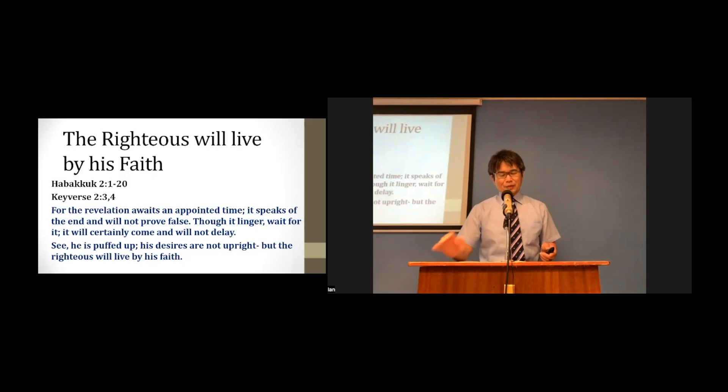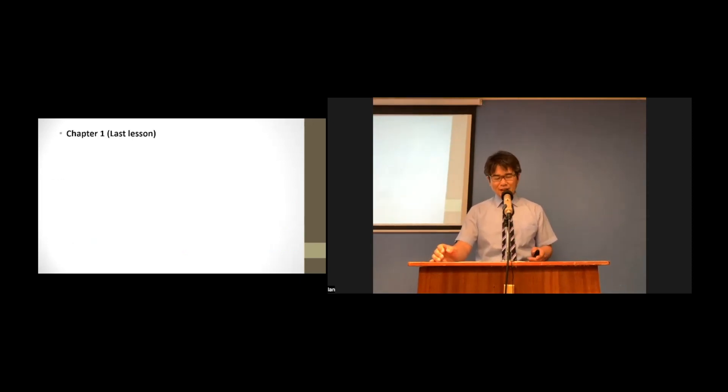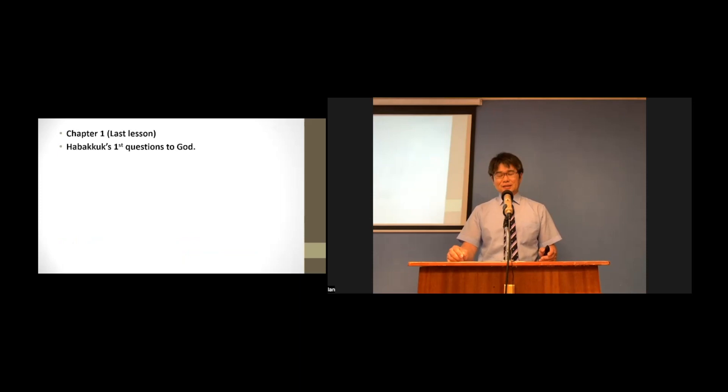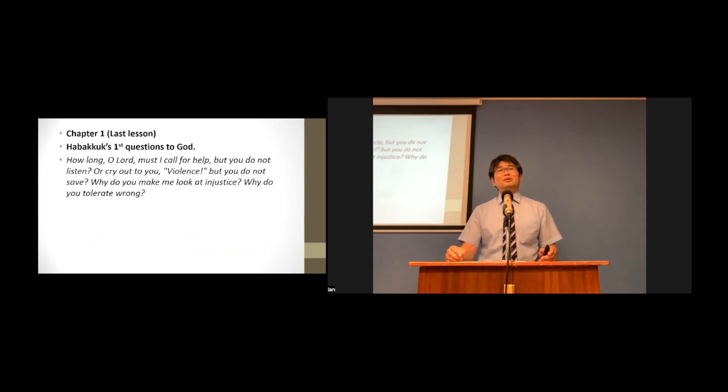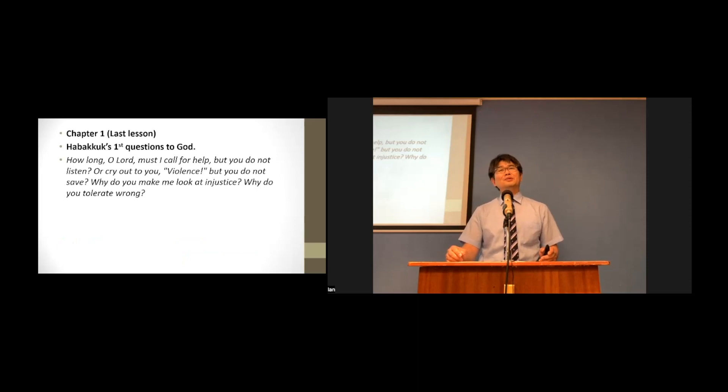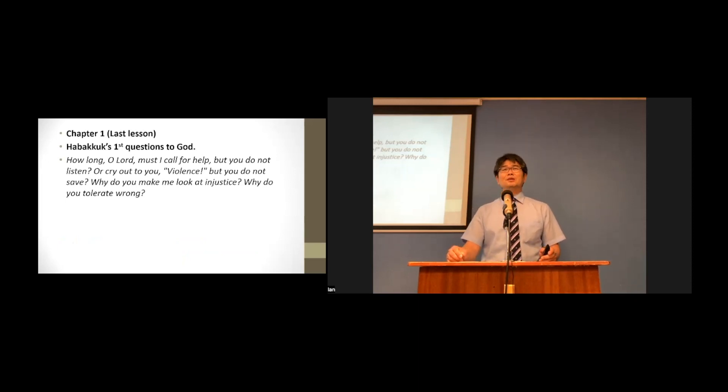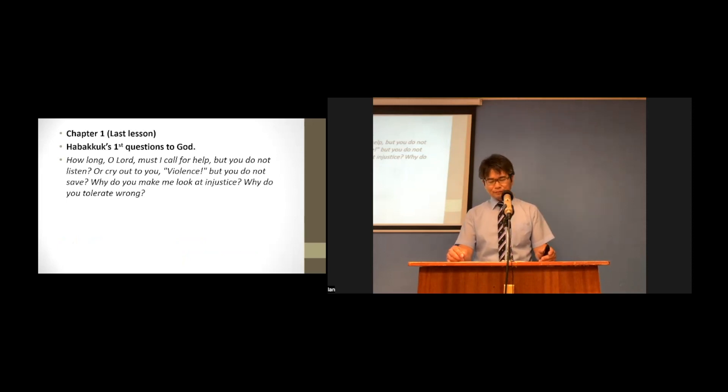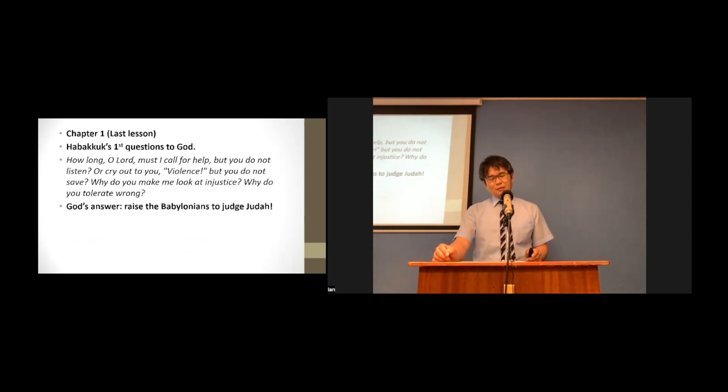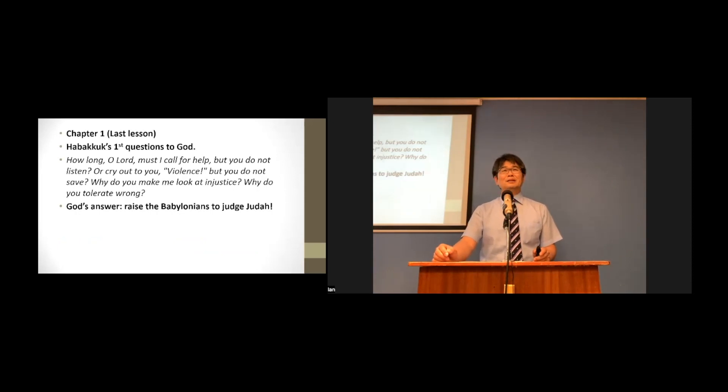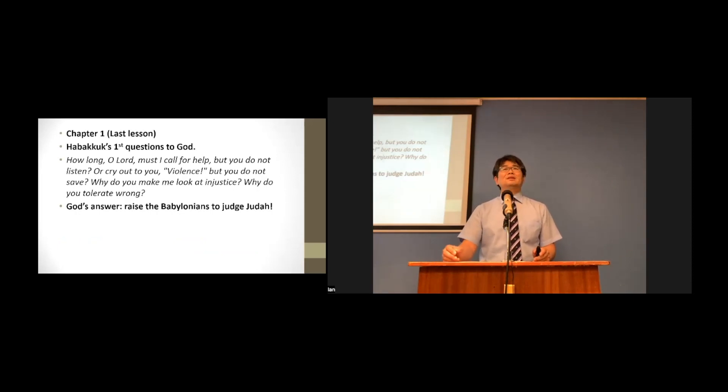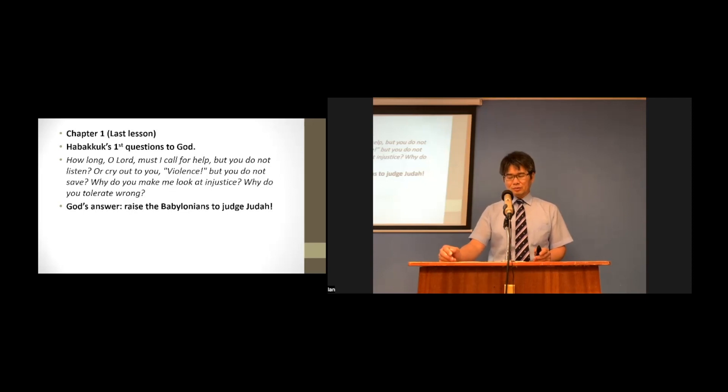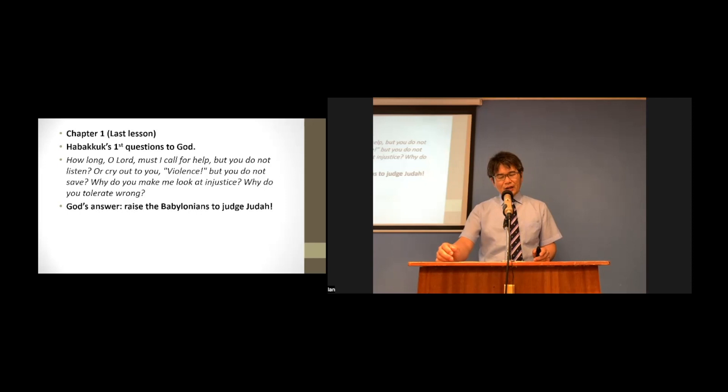From the first lesson, we learned Habakkuk's first questions to God. God answered Habakkuk with His surprising and unbelieving plan. That He raised up the Babylonians to punish and judge the Judah, the people of God.